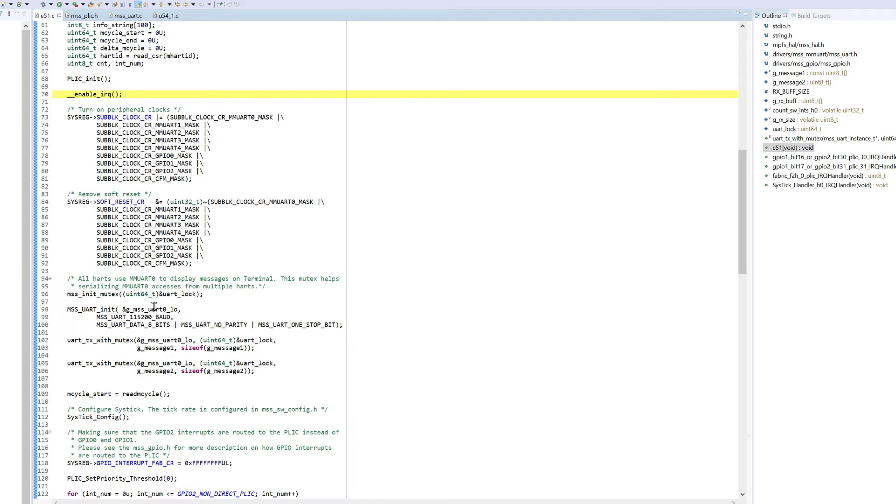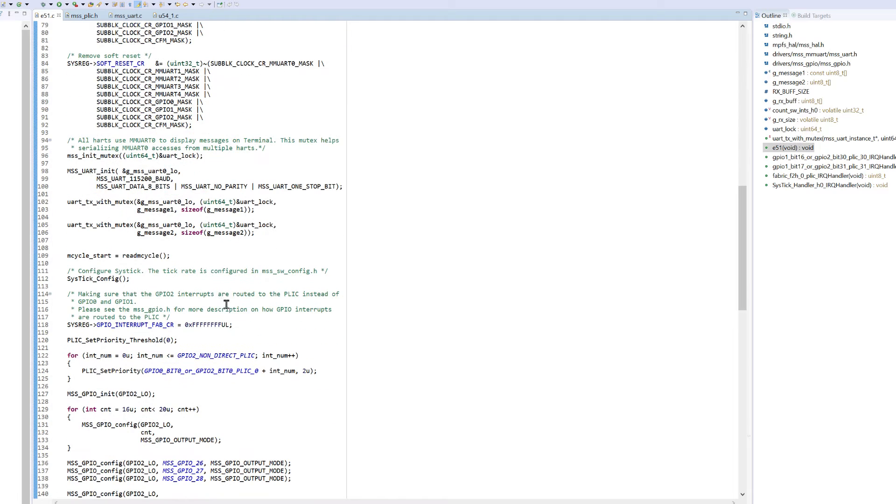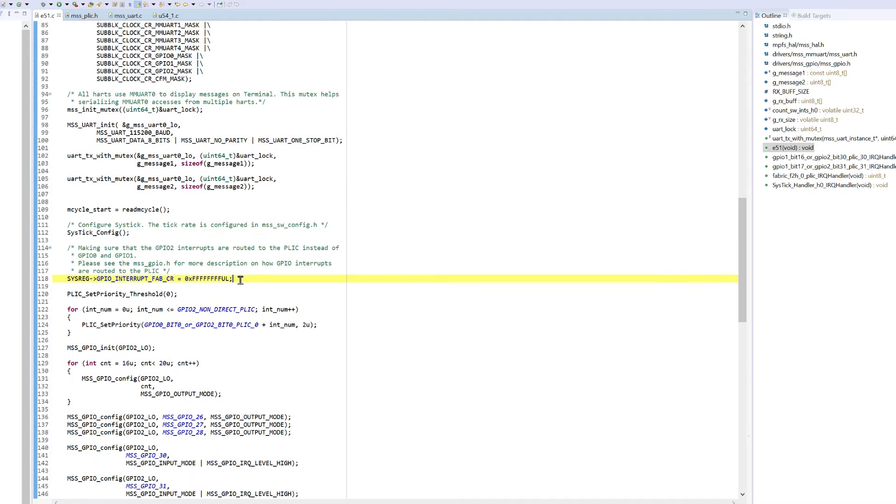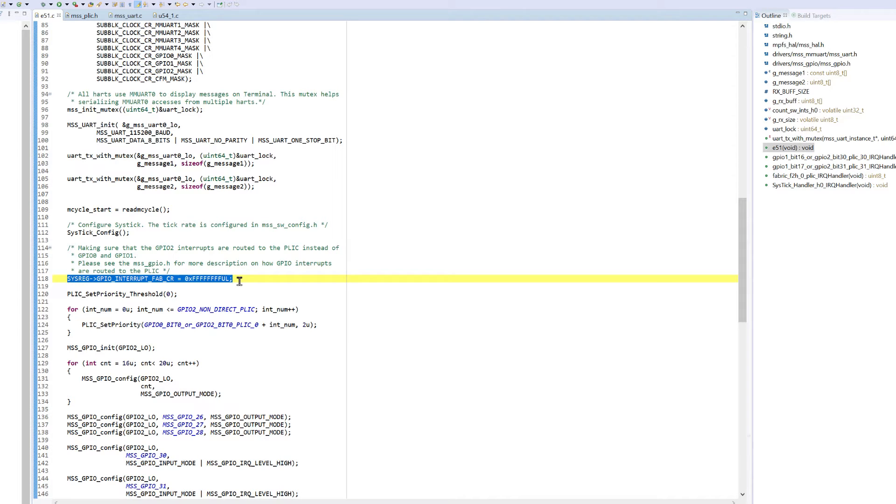Then it'll configure UART for message sending and configure system timer interrupts using the sysTick_config function. Then it'll configure the GPIO interrupt fabric control register by writing a value of all F's into the register.